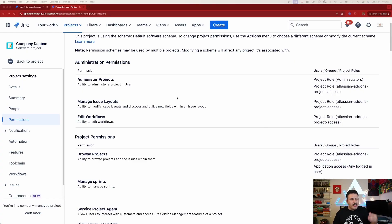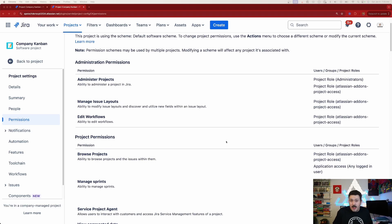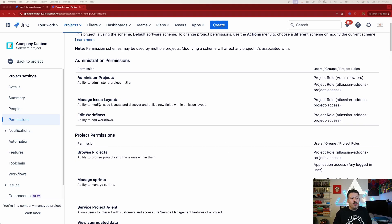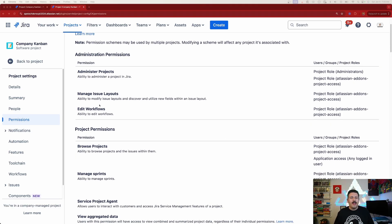Here we are inside of a Jira project — again, I am in a company managed project as you can see down here on the bottom left corner. Let's talk about a couple of new permissions that are available to us. The first one is 'Manage Issue Layouts.' This is interesting because what it allows you to do is, on the view when you open up an issue, you can move the fields around.